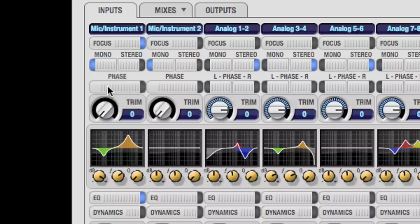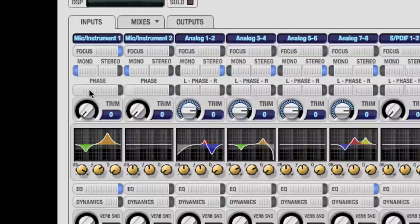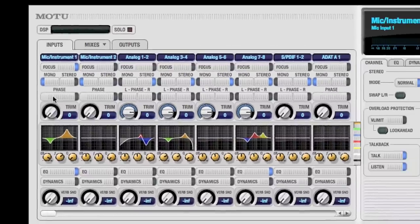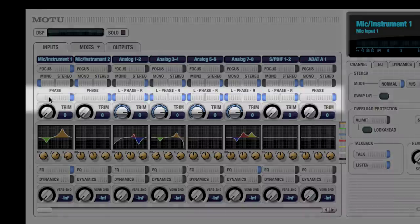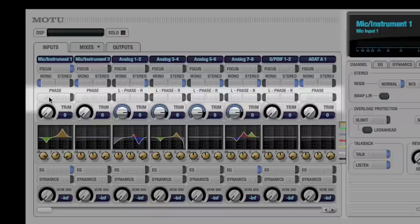This might be a good time to illustrate some of the handy key commands available in QMix. If you want to do something that affects all channels, hold down the Shift key. For example, I can invert the phase of all channels at once.